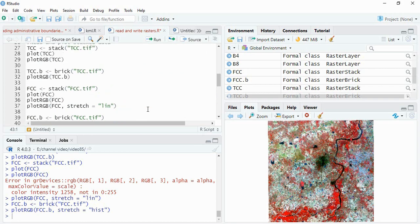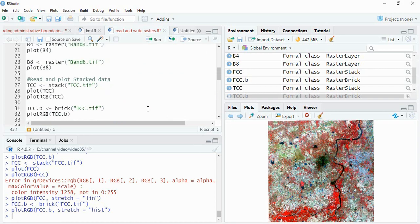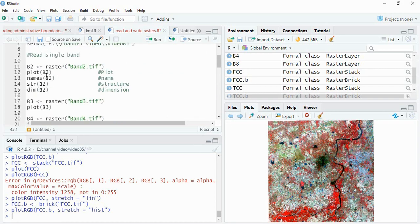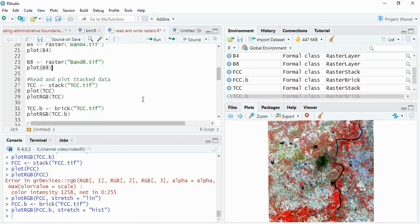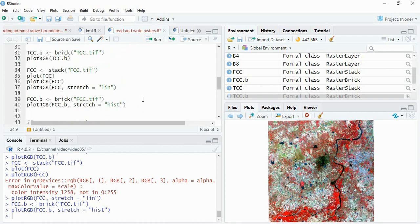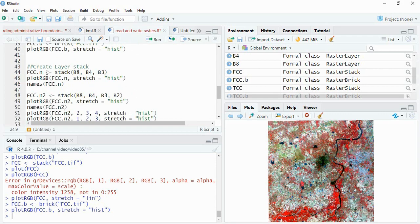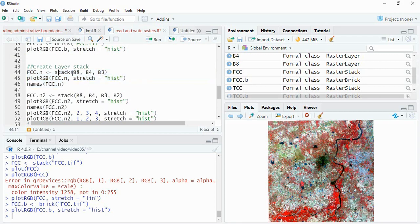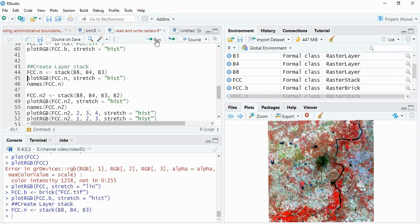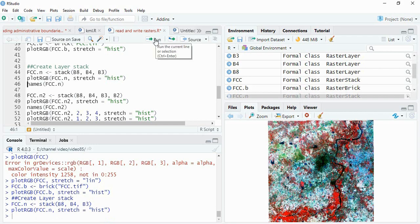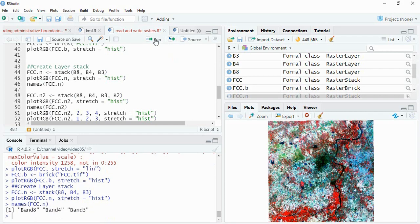Now if you want to create the layer stack, we have already read that B2, B4 and B8 of Sentinel data. Now we can stack them into one. Suppose we want to stack, we can stack like this: stack B8, B4, B3. These are the objects we have created here. I have assigned the name of fcc.n then run it. Then plot. Now you can see the band names like band 8, band 4, band 3.